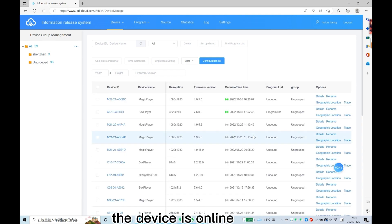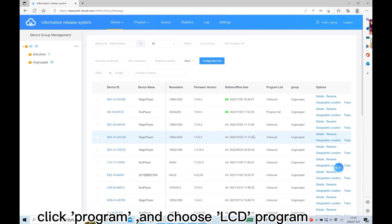The device is online. Click Program and choose LCD program.